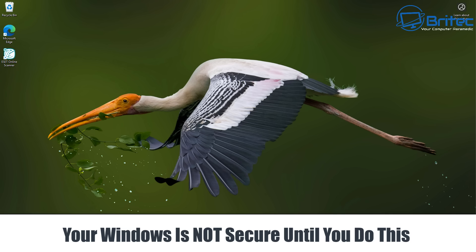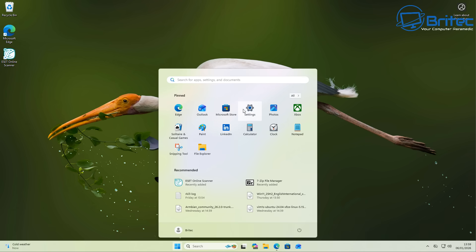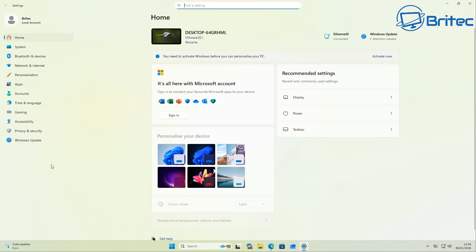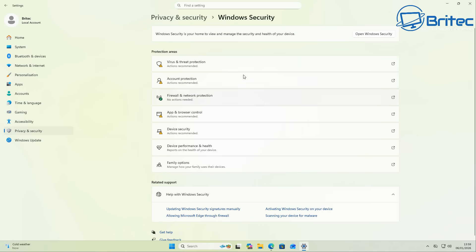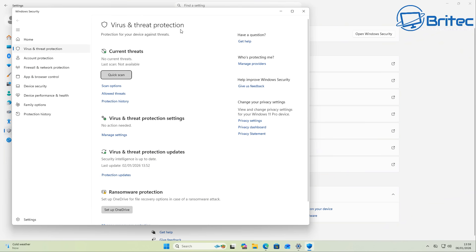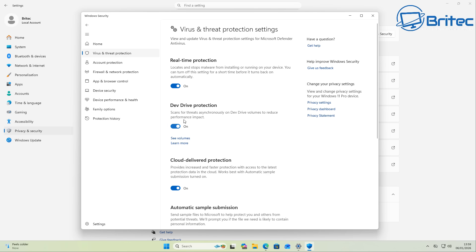Your Windows is not secure until you do this. Most people who use Windows Defender think they are making it ultra secure by going into the settings panel and changing settings inside there. But Windows Defender has tons of settings that are hidden from you, and you won't be able to enable these unless you are using Group Policy Editor or PowerShell.